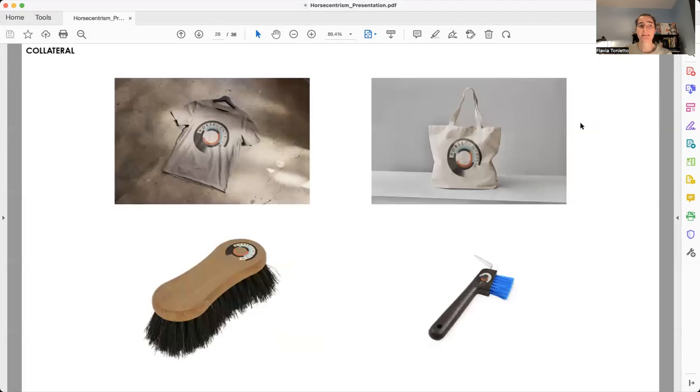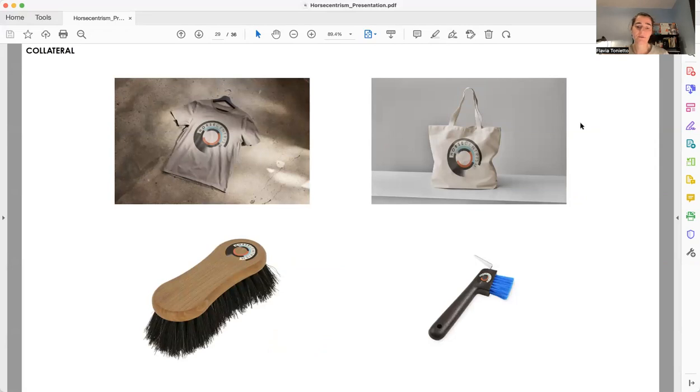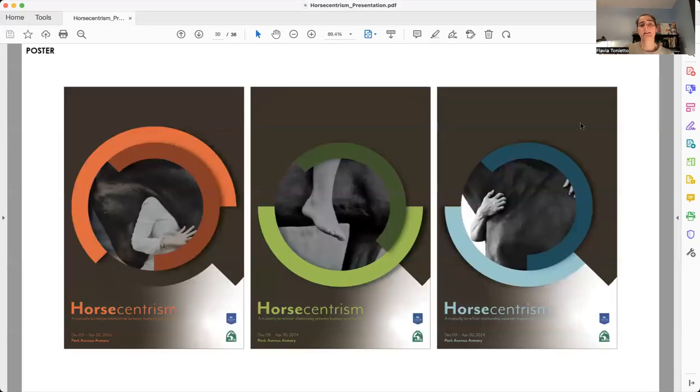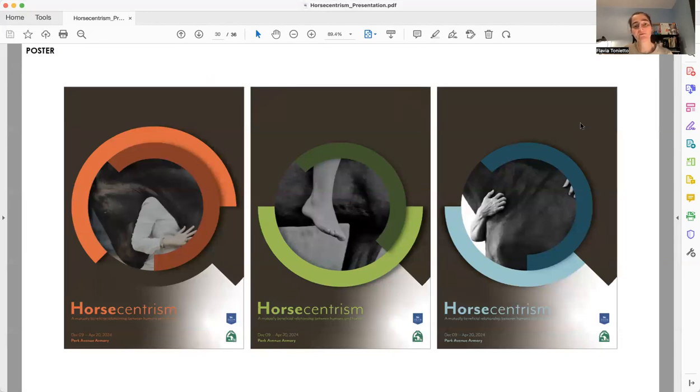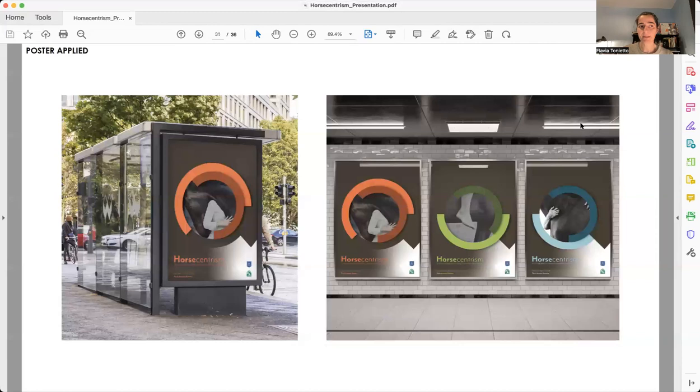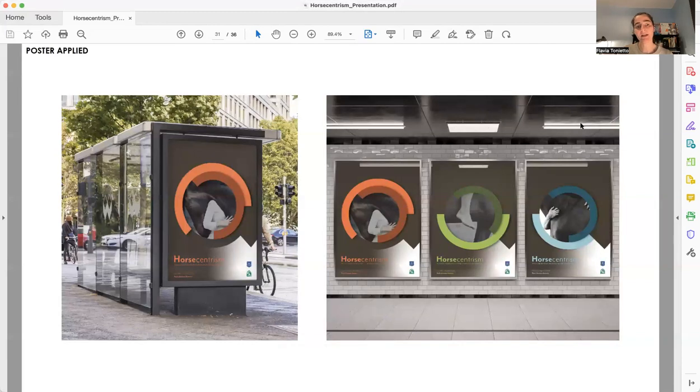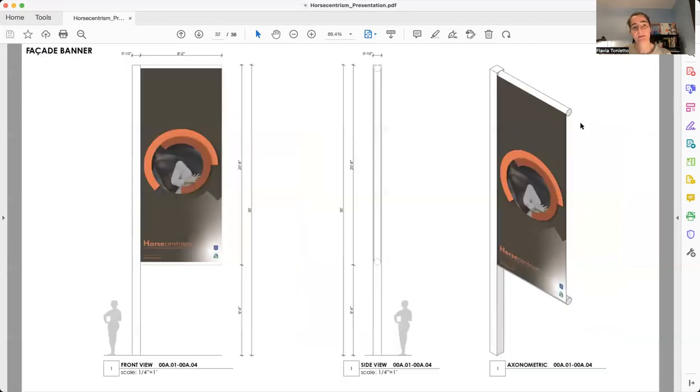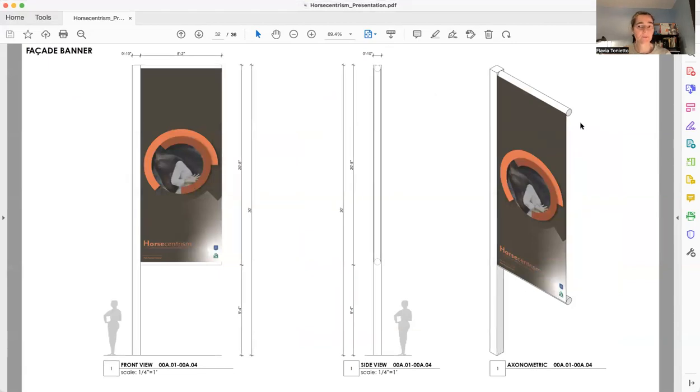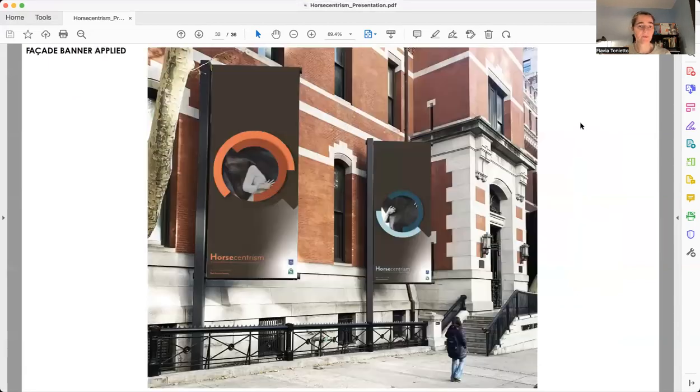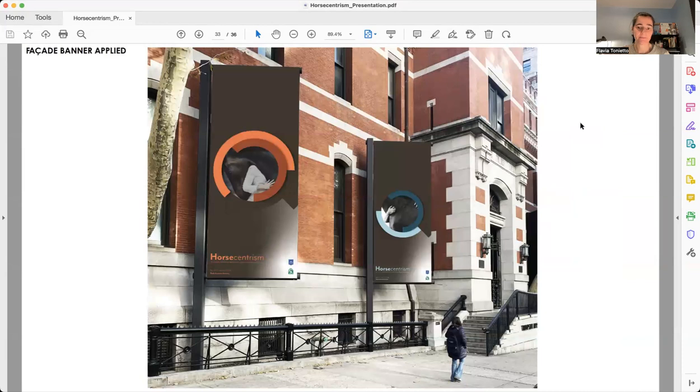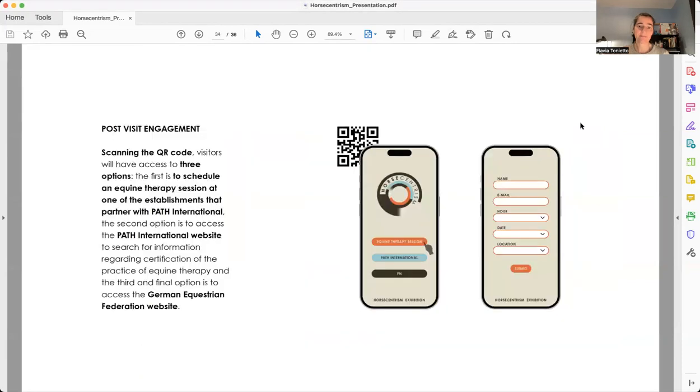Then we can see that I'm bringing for some collaterals objects to groom horses' tools. In the poster, the idea of movement was also used. And then we can see the poster applied in the subway and bus stations. Then we can see the facade banner, which is similar to the poster, and the facade banner applied.